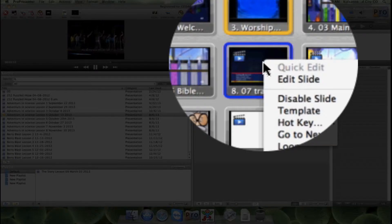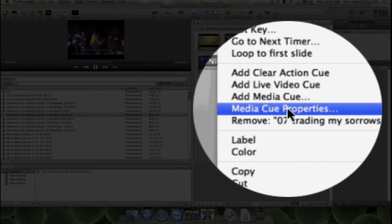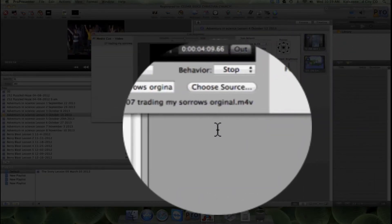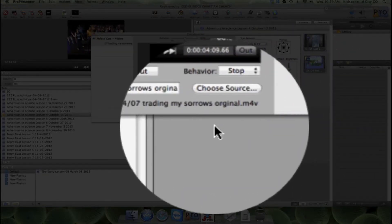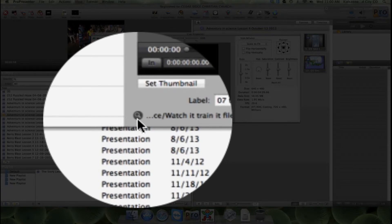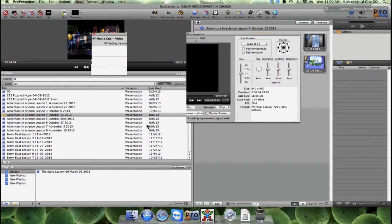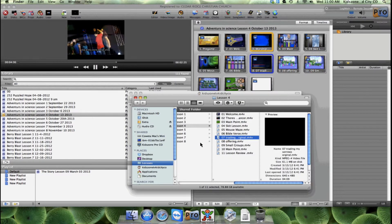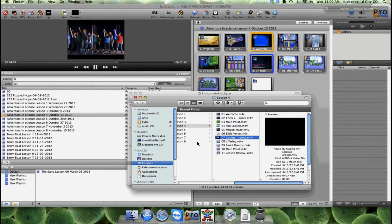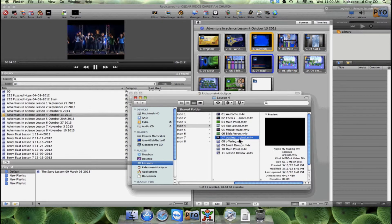If you go to media cue properties and then you click on this little magnifying glass here, it will show up. And so there's lesson four, what's wrong, lesson four here, and there's both of our videos trading songs.